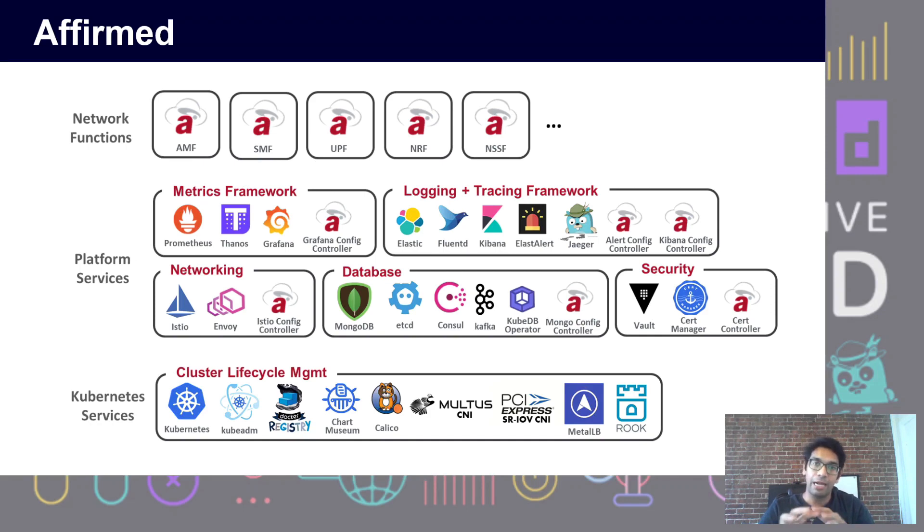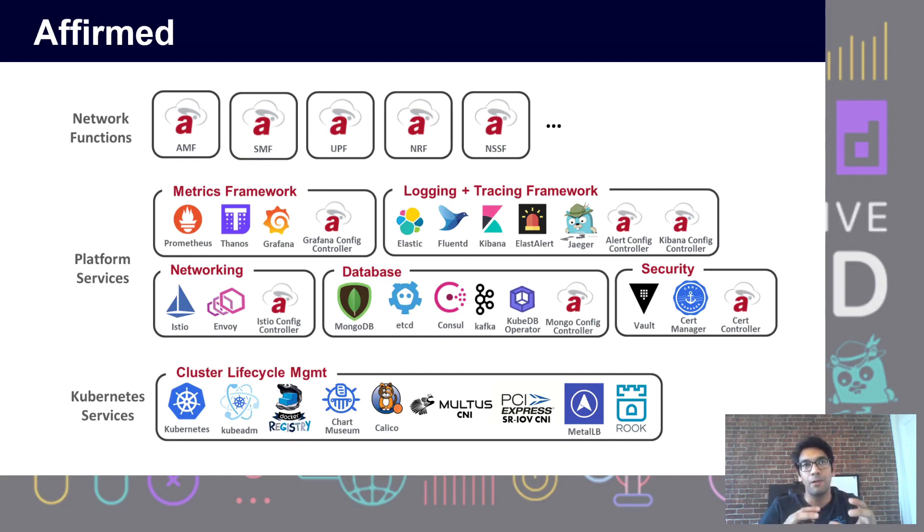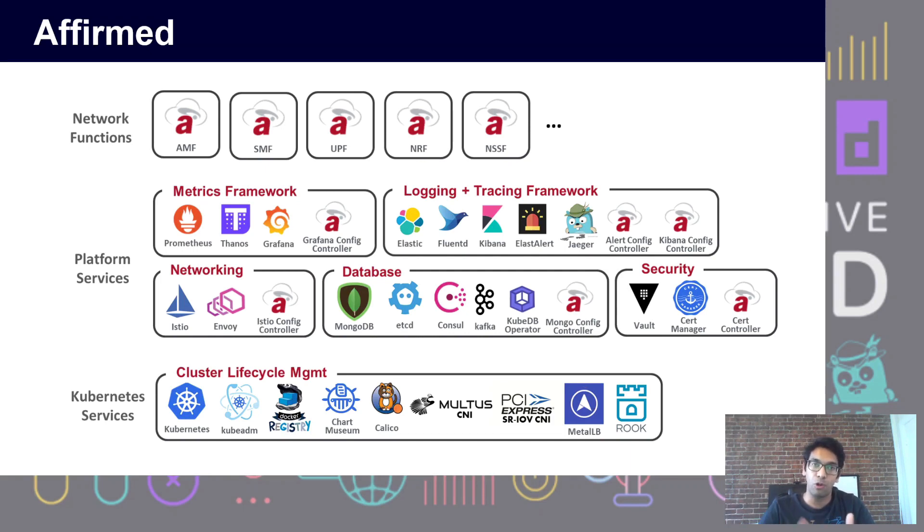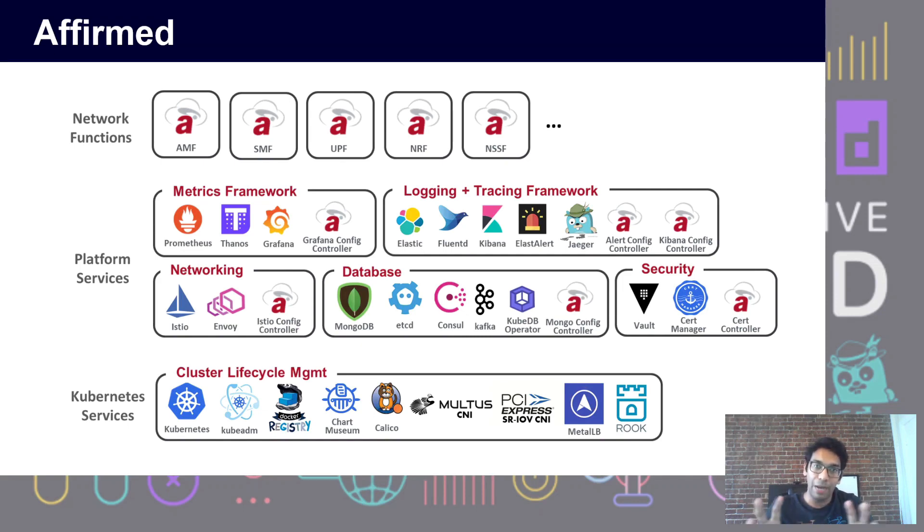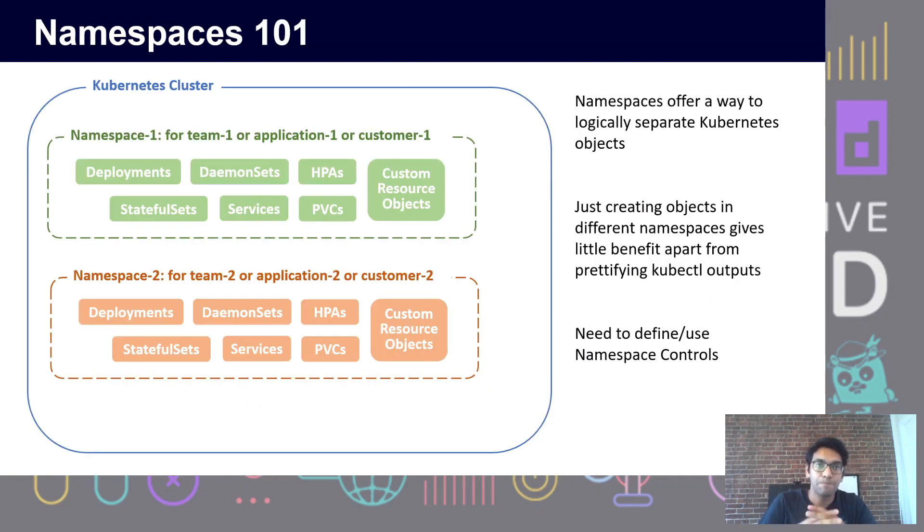At a very high level, these microservices and network functions help in the call setup, routing, and accounting process of our everyday consumer 5G phone calls and data calls. With that background, let me dive right to the heart of the matter: namespaces.